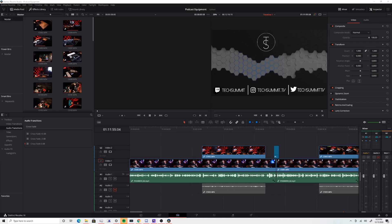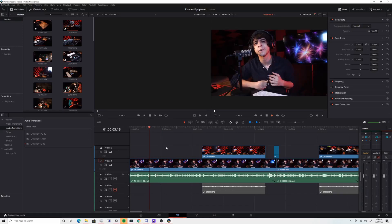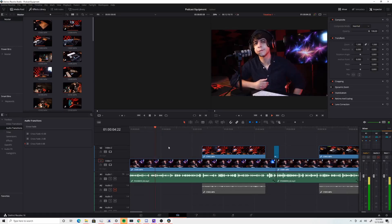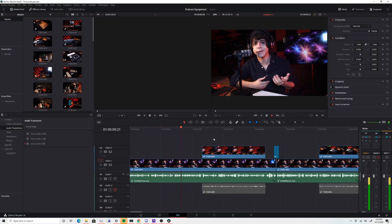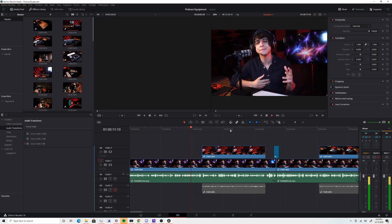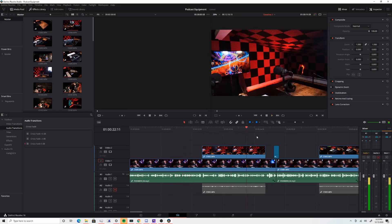I eventually upgraded to DaVinci Resolve Studio, which is the paid version of regular DaVinci Resolve, and I have to say it was absolutely worth the money. As somebody that switched to Resolve after having so many issues with Premiere Pro in the past, I was happy not to have to pay for a while since DaVinci has a free version, and I thought that version was already much better than Premiere Pro as it was.